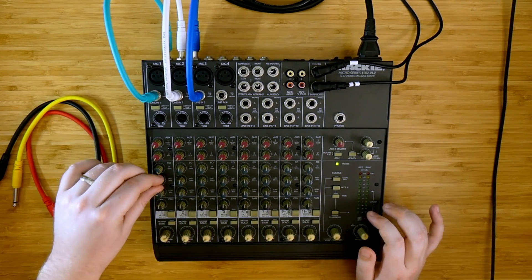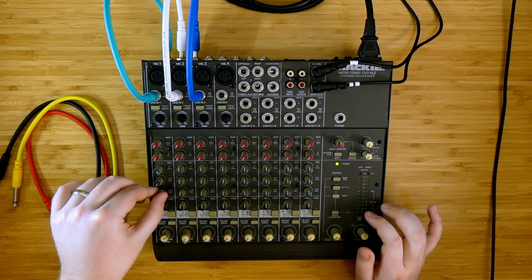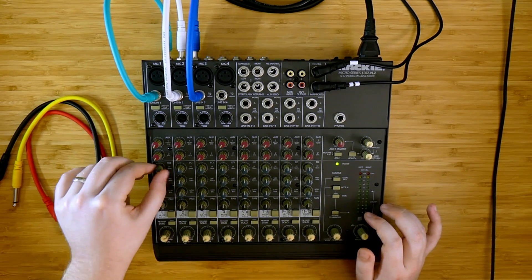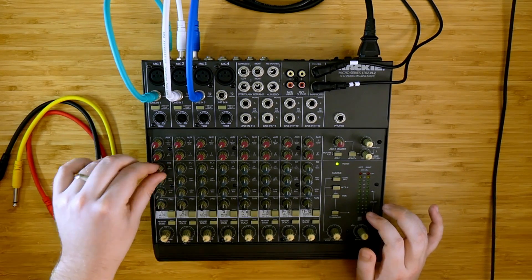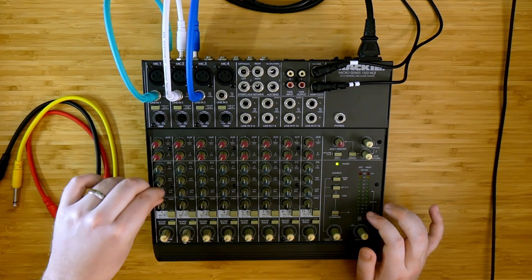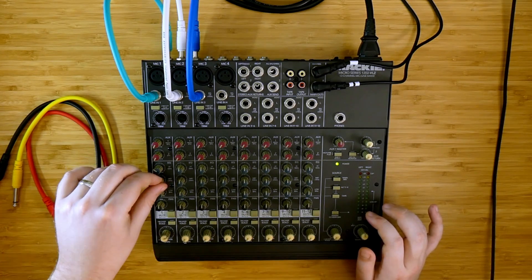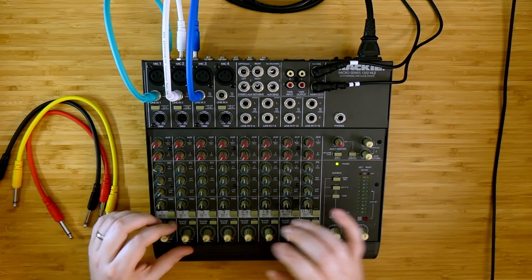We can take this pulse and we can use the EQ to change the character of it, giving it more high, less mid, to make it a sort of a clickier pulse. Bring in more mid, bring in more low, make it a slightly lower pulse.